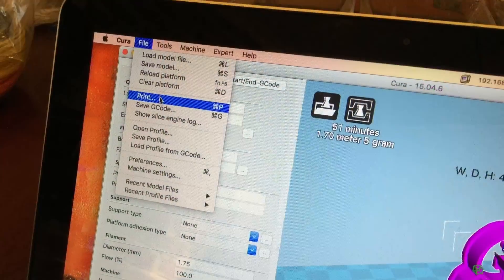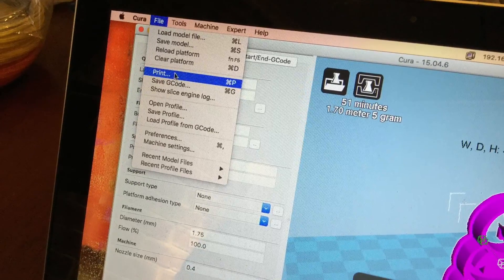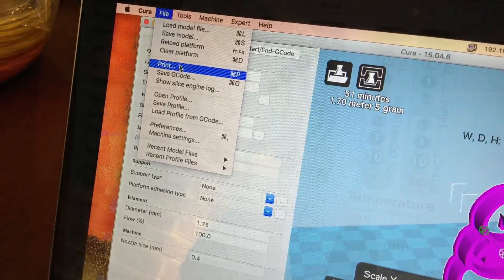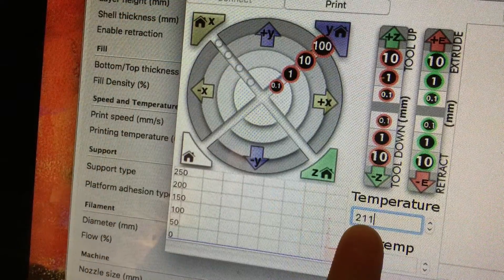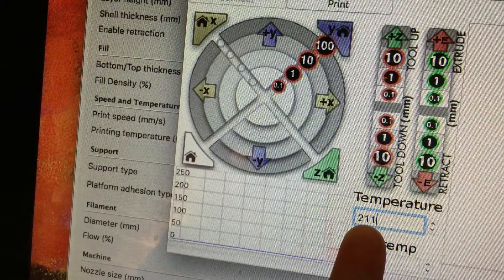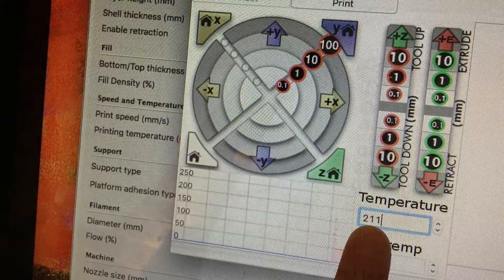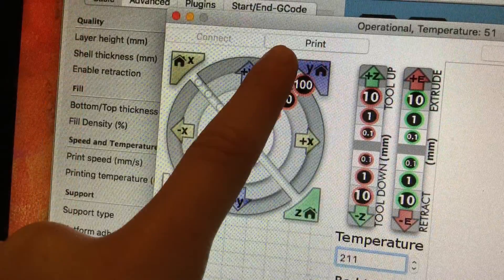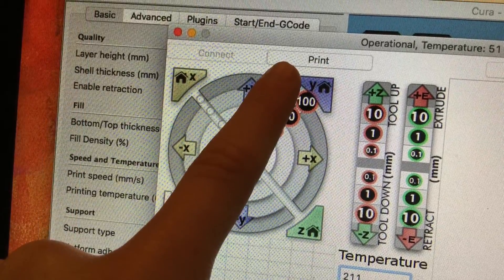Then, you need to go to file and print and it will show all the things. Make sure you get your temperature to 211. Then, we press print.